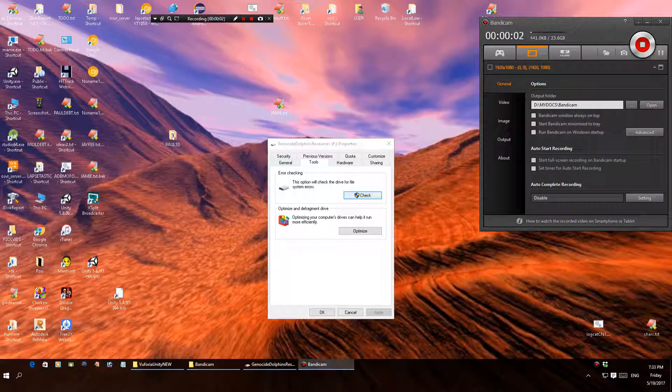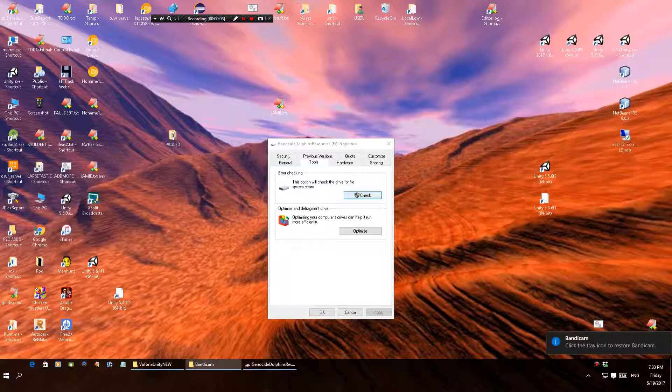Hi guys, this is Gaz from Meridian Silver Labs and I'm going to give you a quick tutorial on how to set up some AR in Unity.